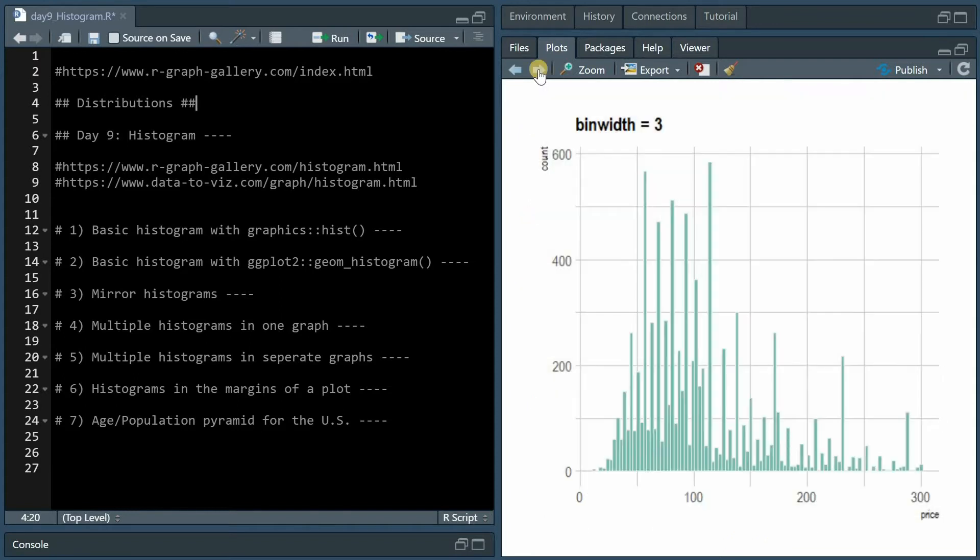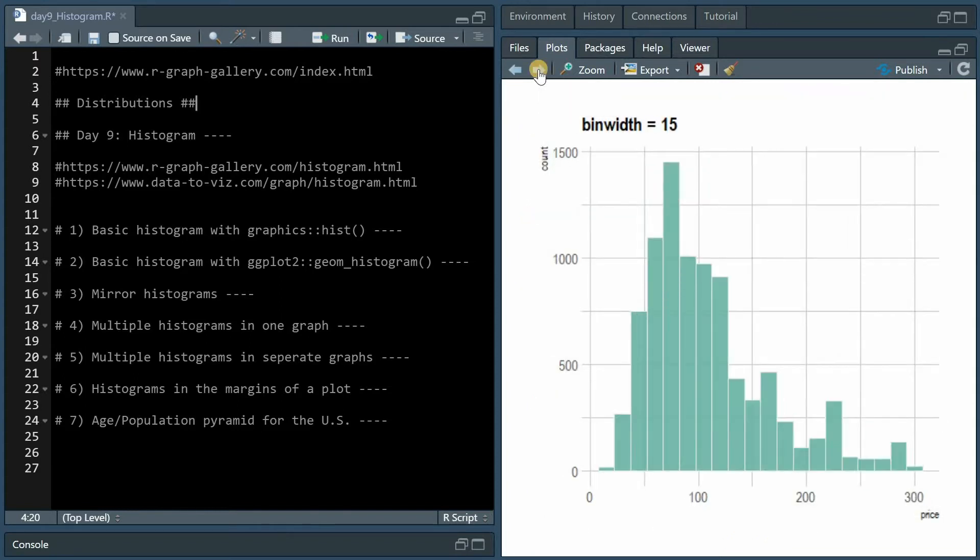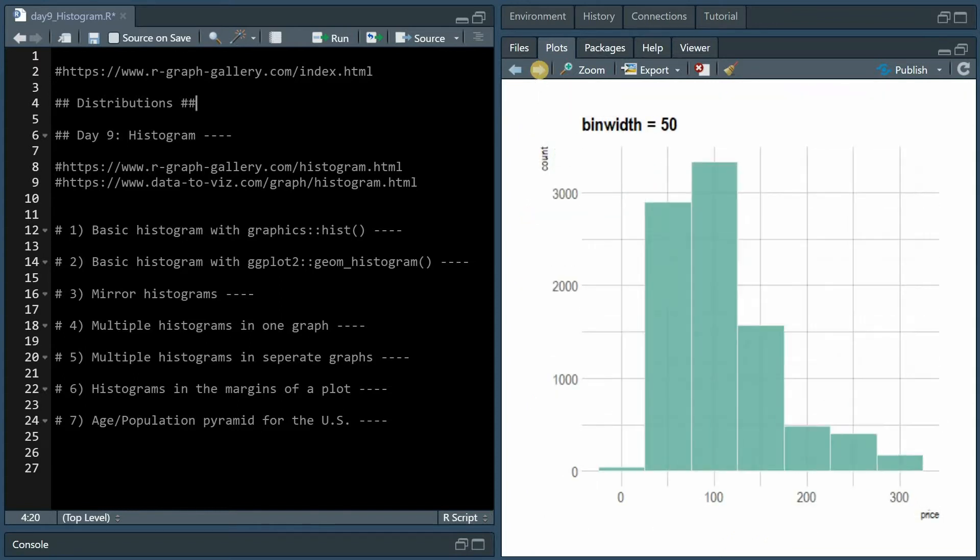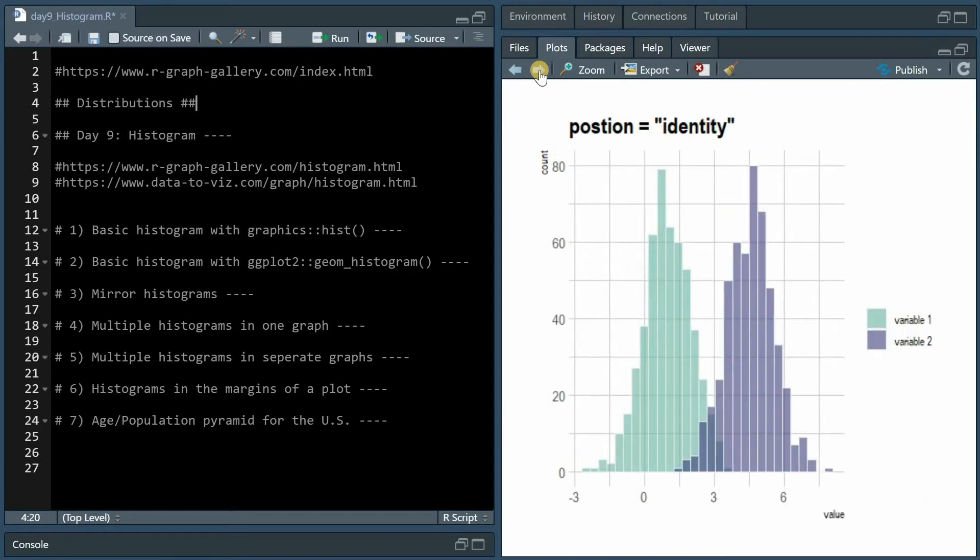We will go through different function arguments, for example the bin width or number of breaks or bins, and I will also demonstrate how to show two different distributions at the same time.